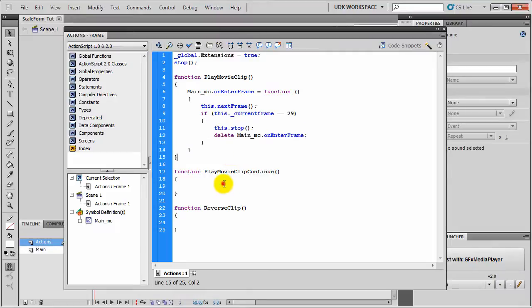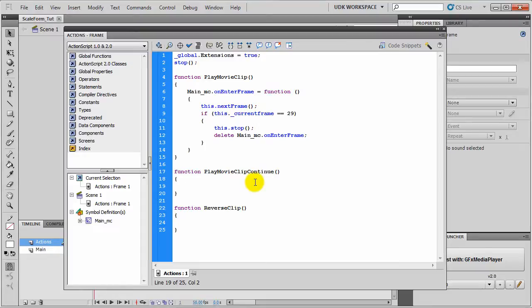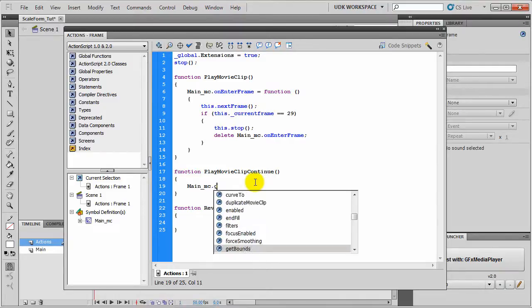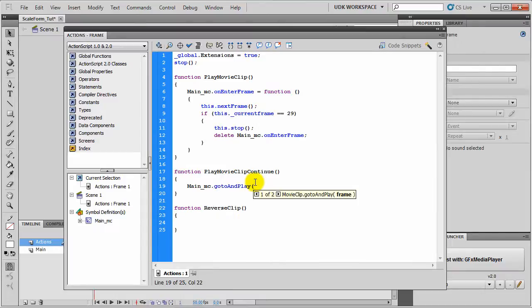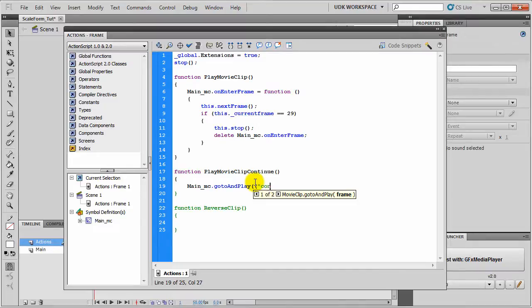Now it's time for PlayContinue, which will be executed when our player presses the E key, that is the Use key. We will type Main_MC.gotoAndPlay, frame label Continue.